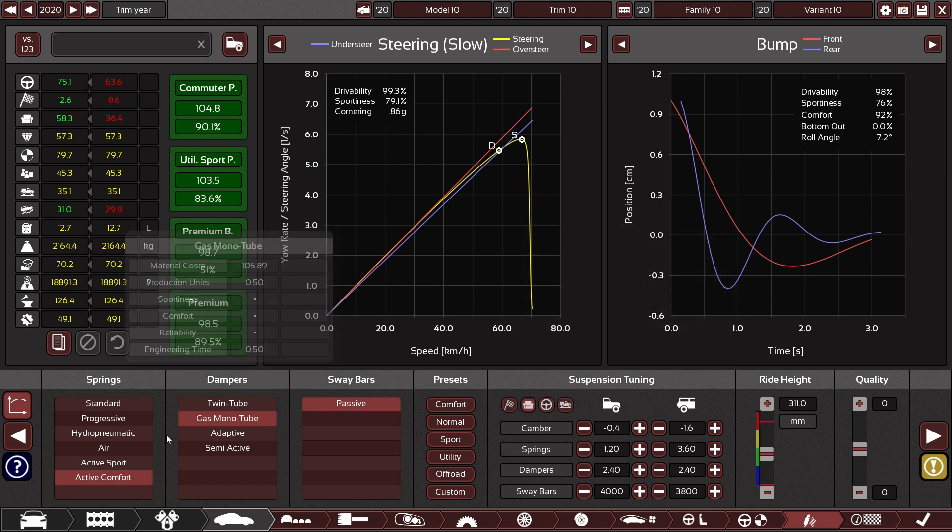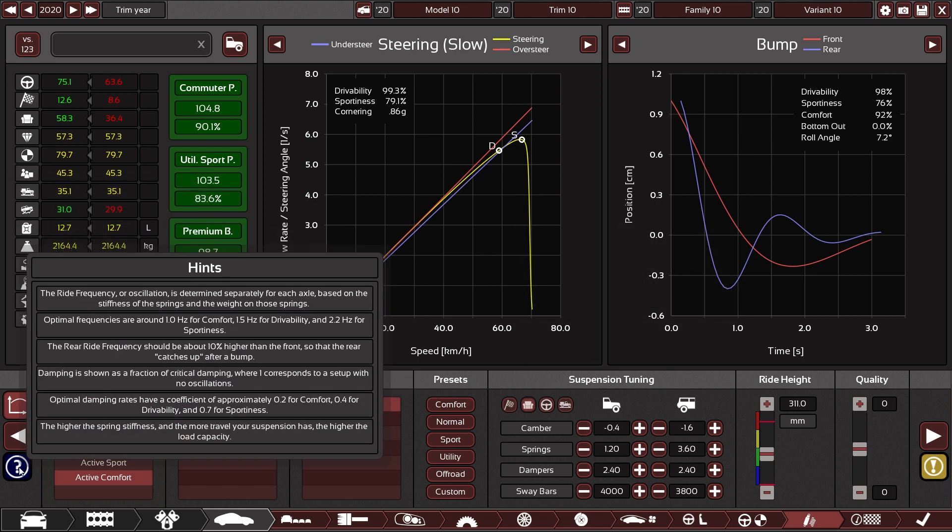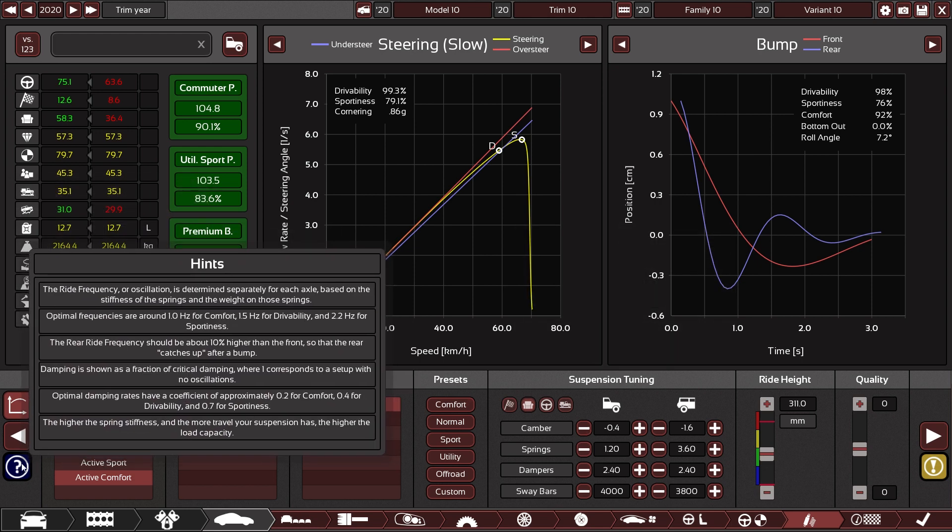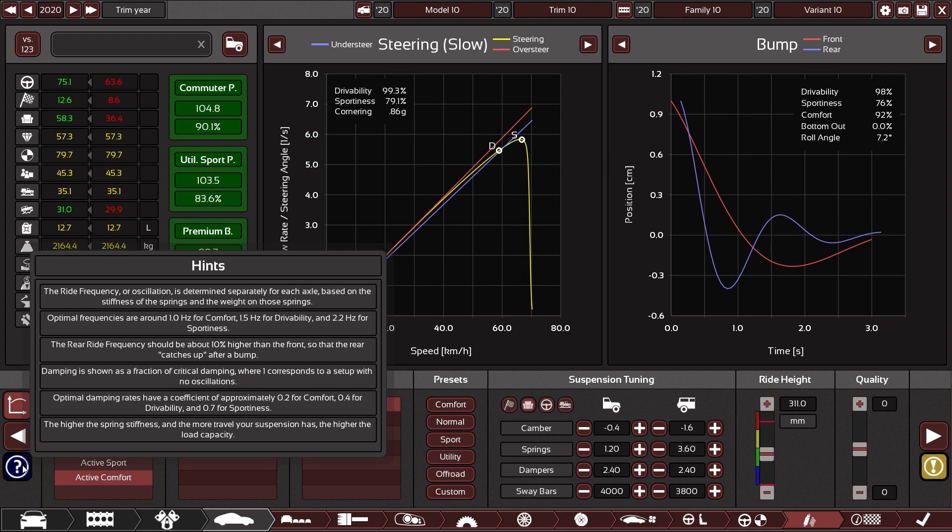But what is a good value for these oscillations? Well, you can have a quick look here for reference. And this one tells you that around 1 Hz is pretty good for comfort, around 1.5 Hz for drivability and 2.2 Hz, supposedly the optimum for sportiness. That is of course some rather arbitrary numbers and depend very much on what kind of application you are aiming for. But those are good ballpark figures.